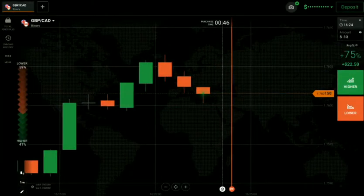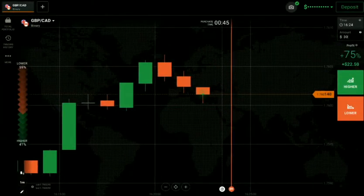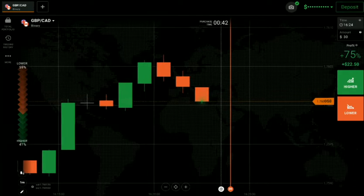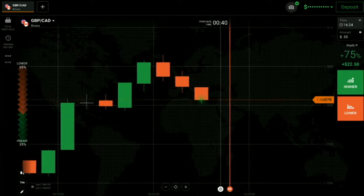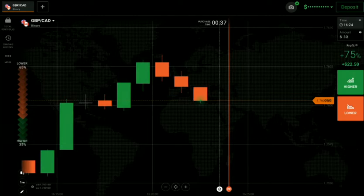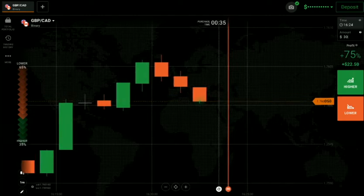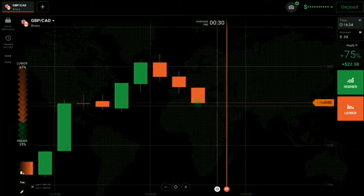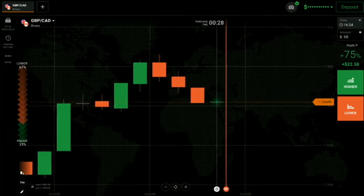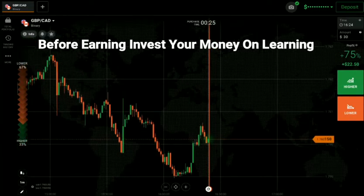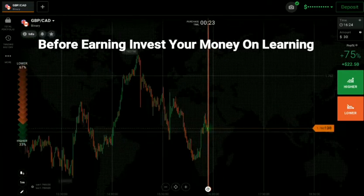Welcome traders to the binary trading course channel. Let's start today's trading with price action and candlestick psychology. If you do not have an IQ Option account, you can make one — the link is in my video description. First of all, we will analyze the market and then only we will trade.